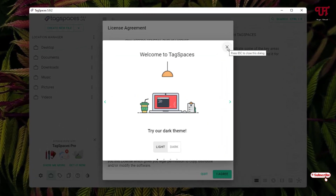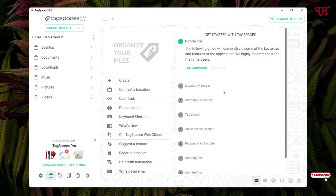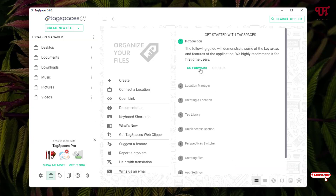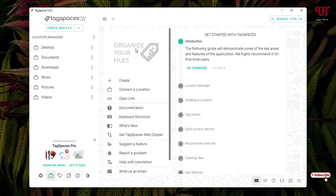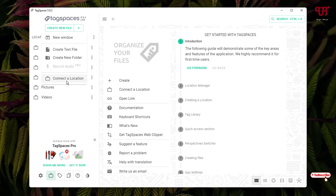Double-click on it, then click the cross icon and click I Agree. Now you will see the user interface of this software. On the left side you will see the Location Manager. If you want to add a drive or folder, just click on the down arrow icon and select the option to add a new location.